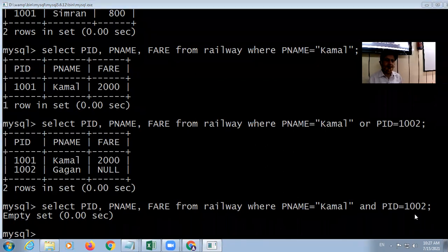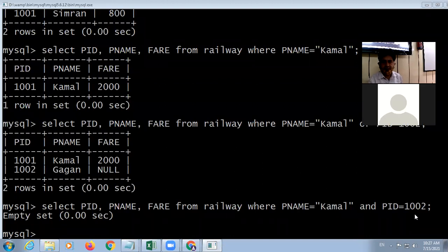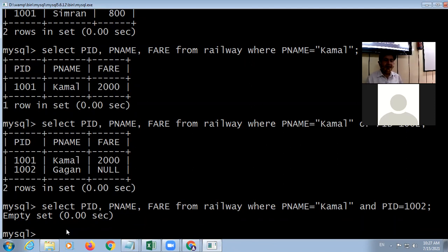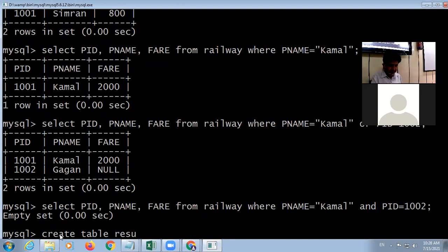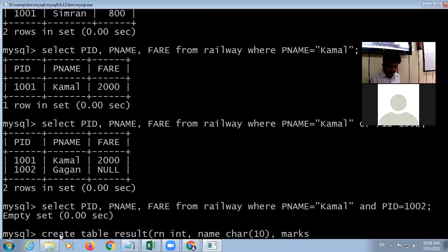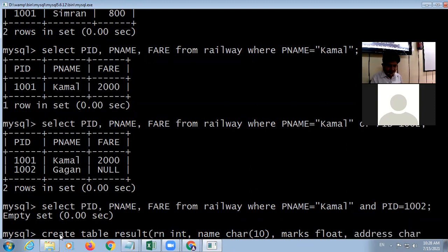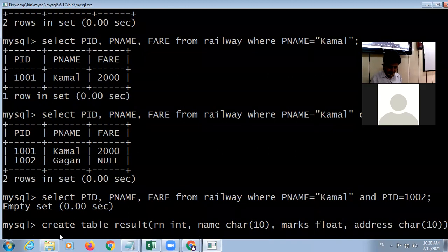Next, there is a BETWEEN command used with the WHERE clause. To demonstrate this, I am creating a simple table called 'result' with fields: roll_number (integer), name (character), marks (float), and address (character). The table is created and I can see its structure using DESCRIBE.